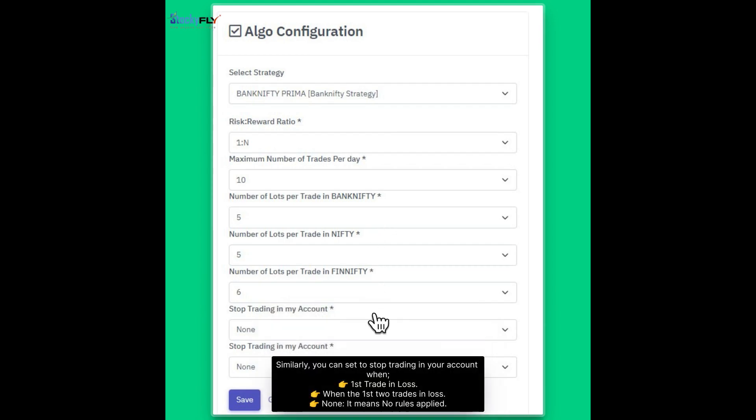Similarly, you can set to stop trading in your account when first trade in loss, when the first two trades in loss, or none. It means no rules applied.